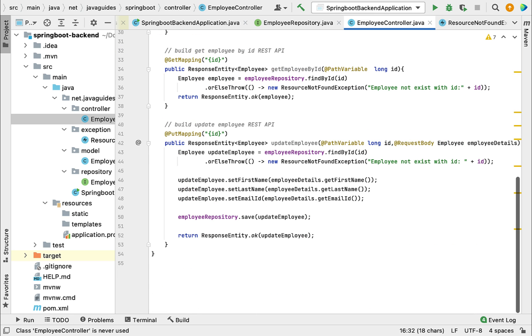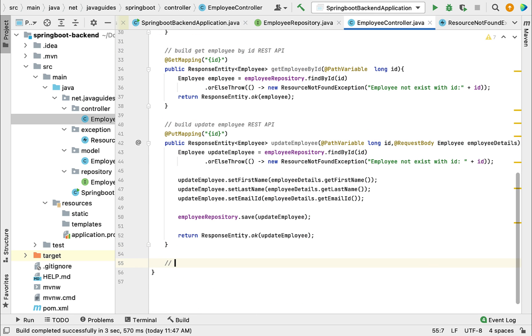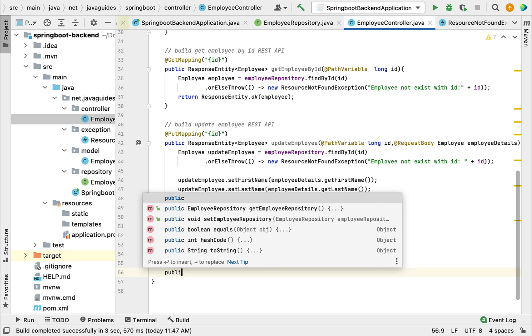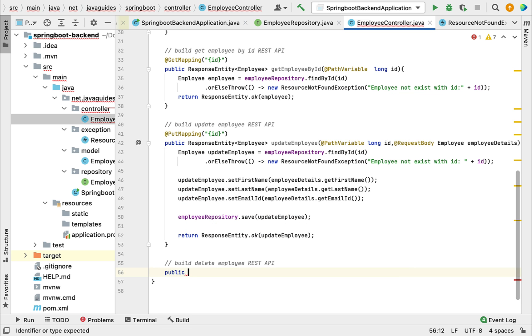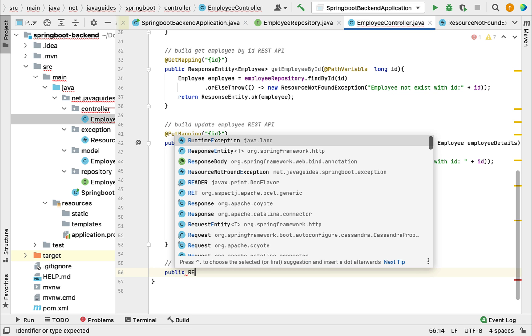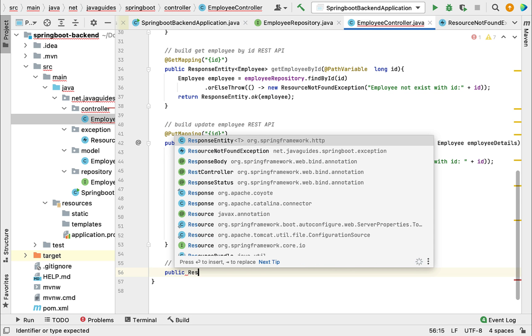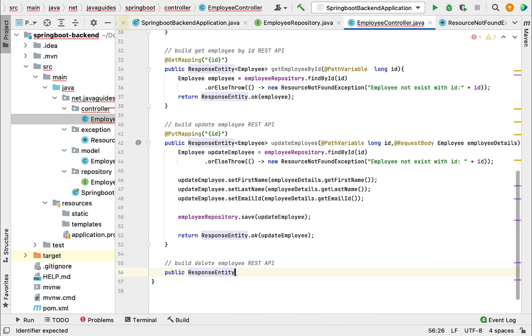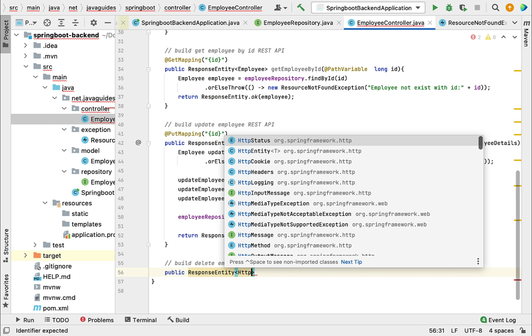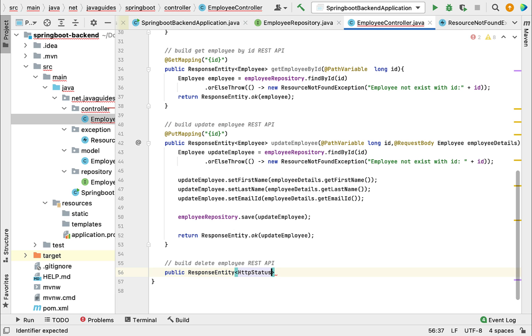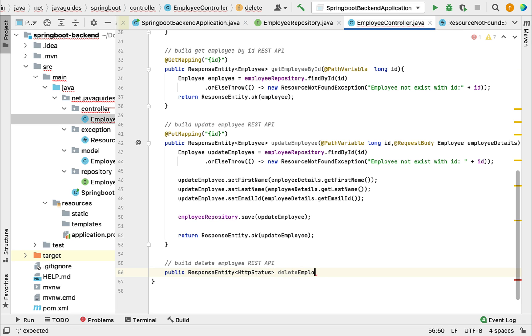Let me quickly write the comment here: build delete employee REST API. Let's write public and use ResponseEntity as a return type. This is a generic class, so let's pass HttpStatus as the type. Let's give the method name as deleteEmployee.